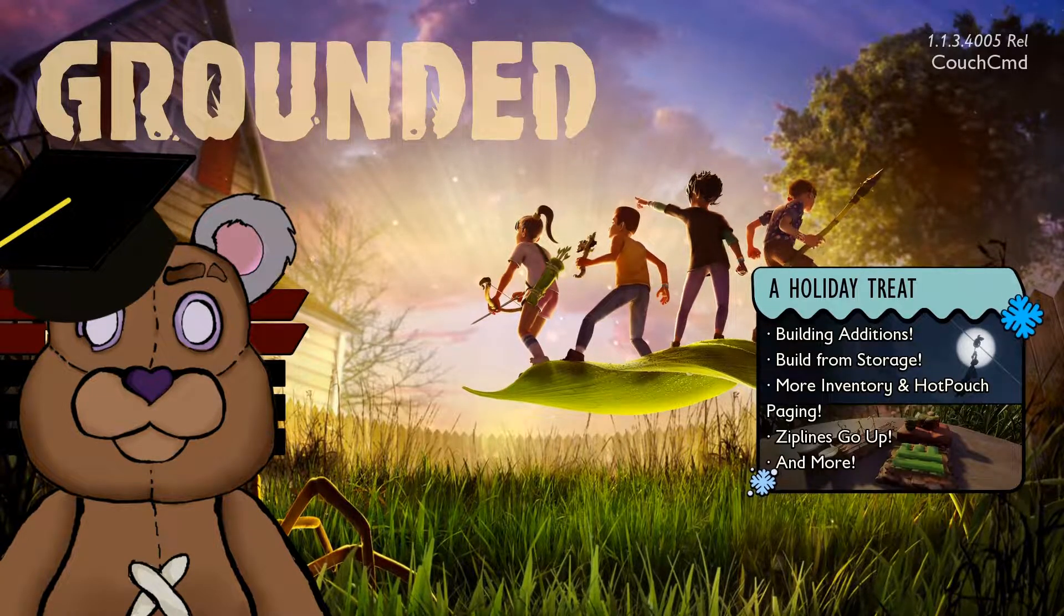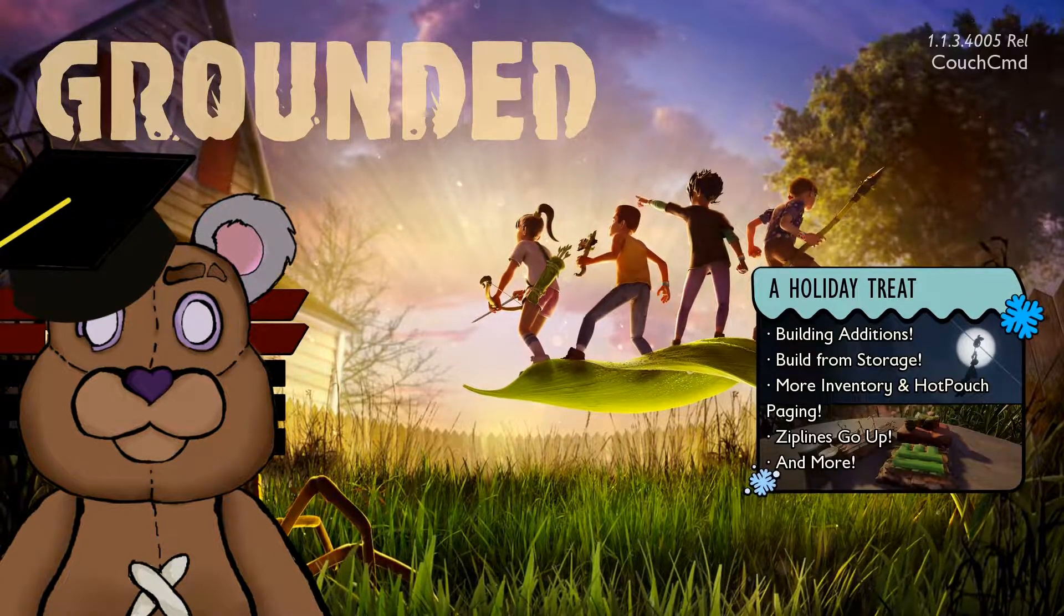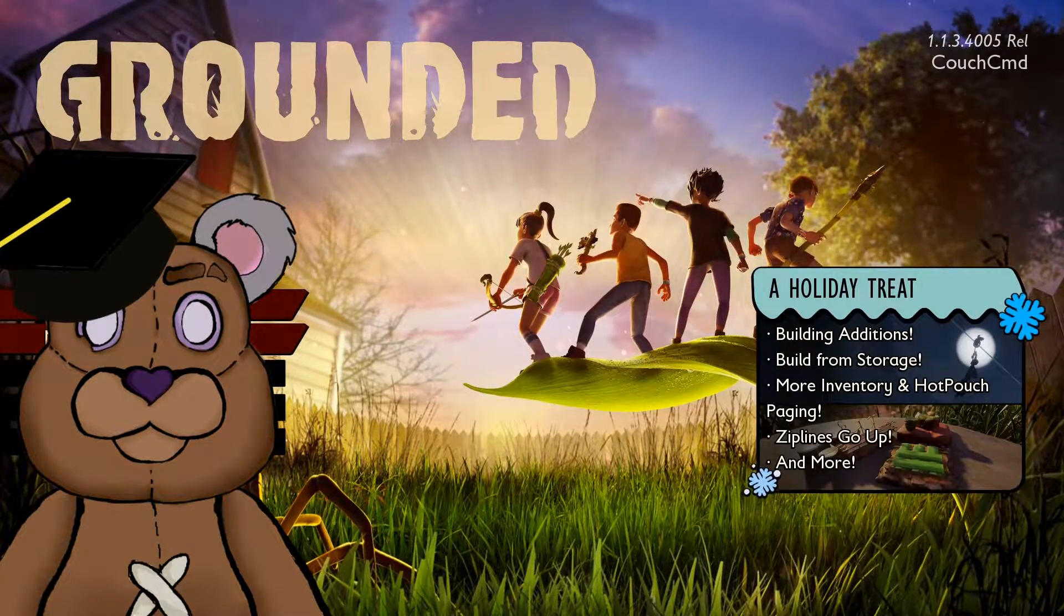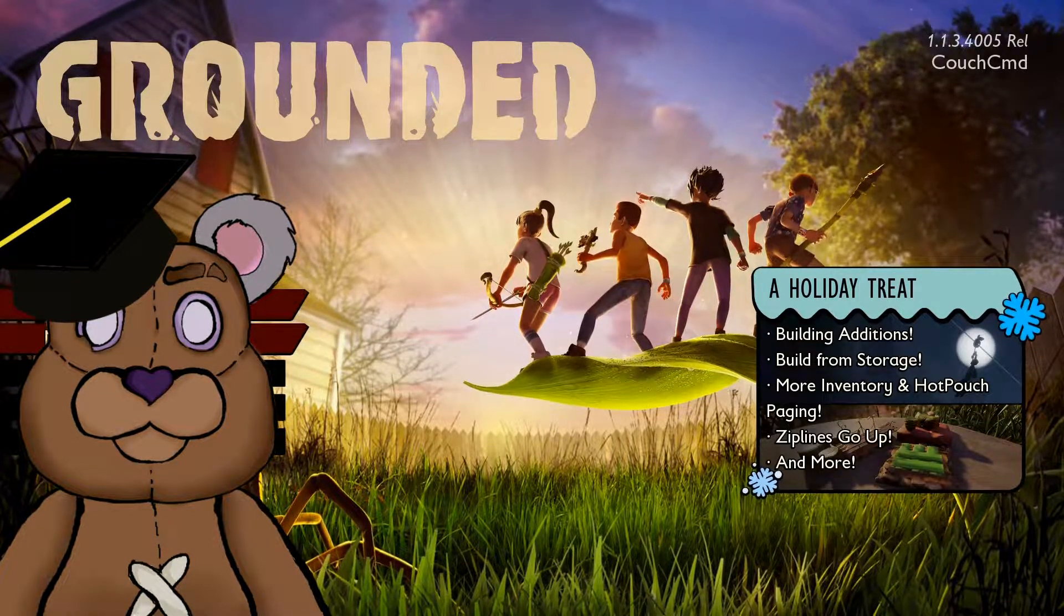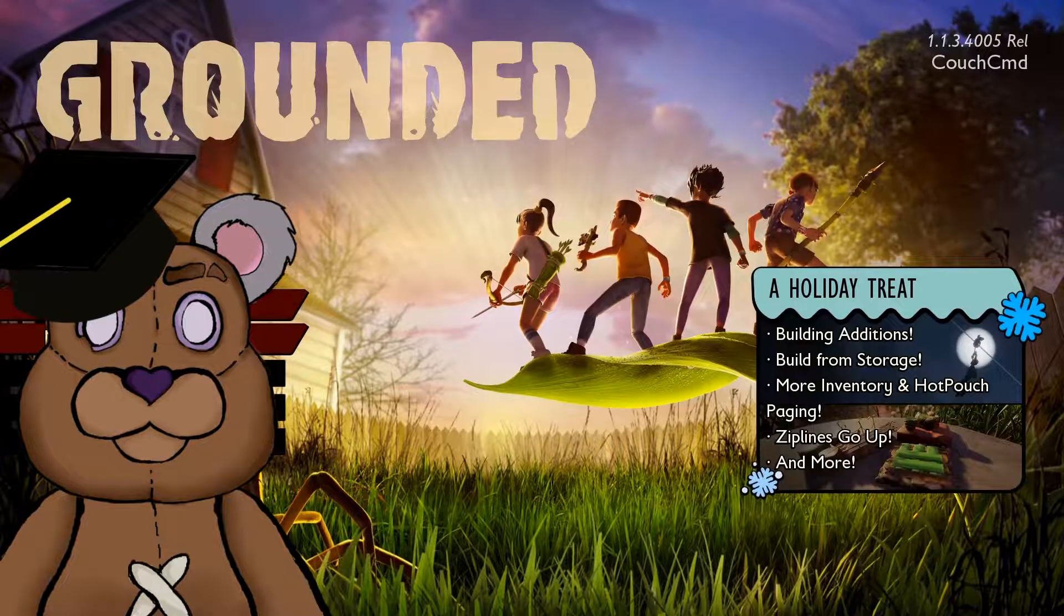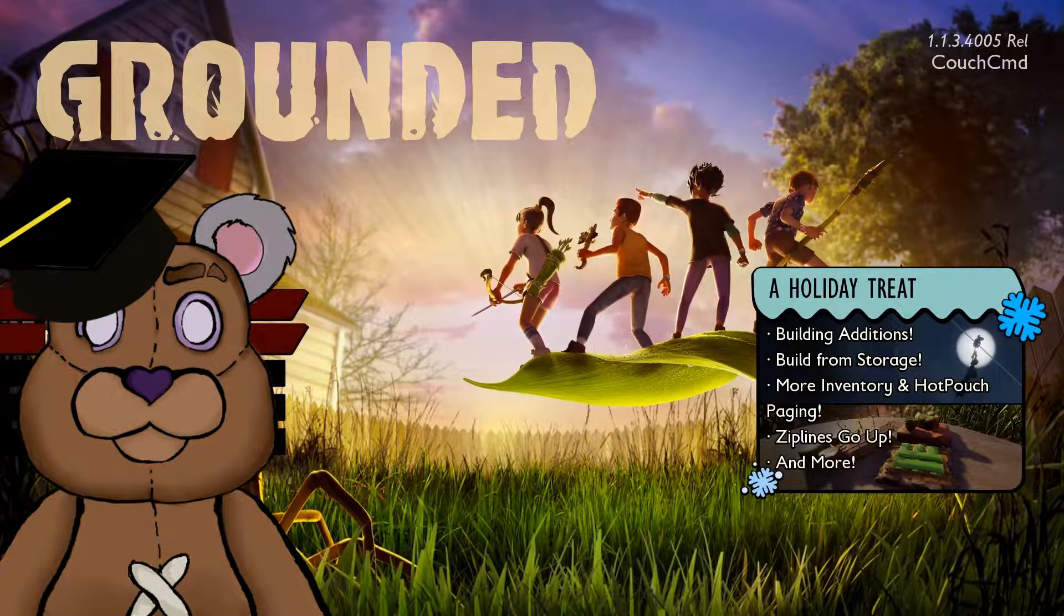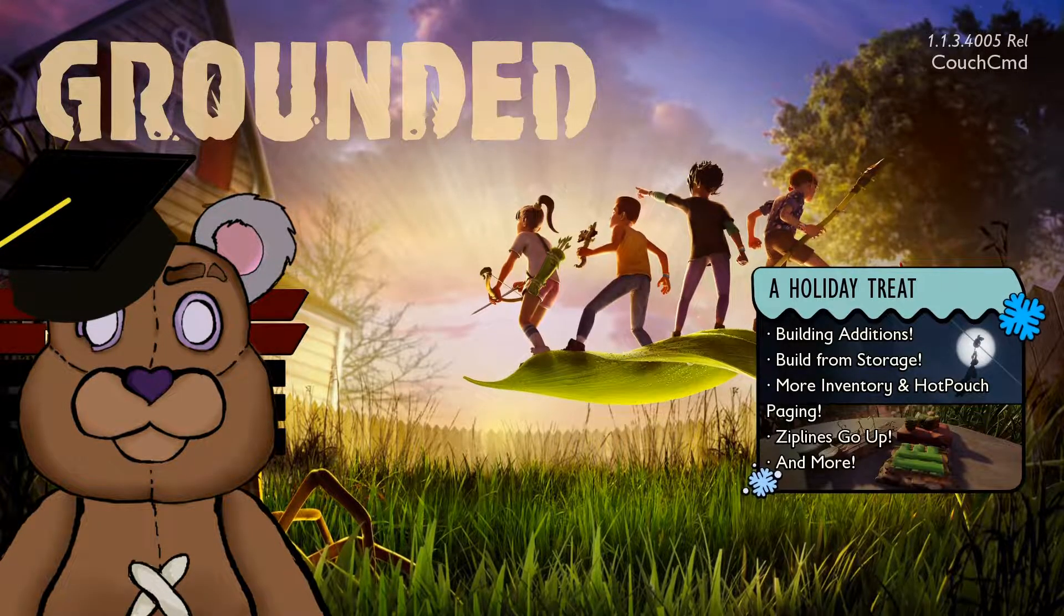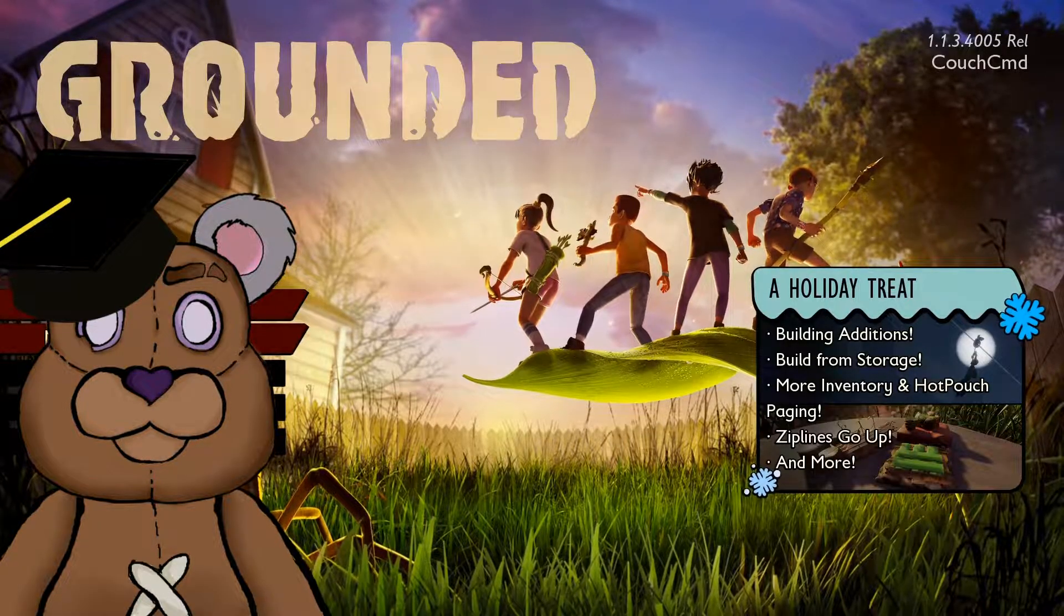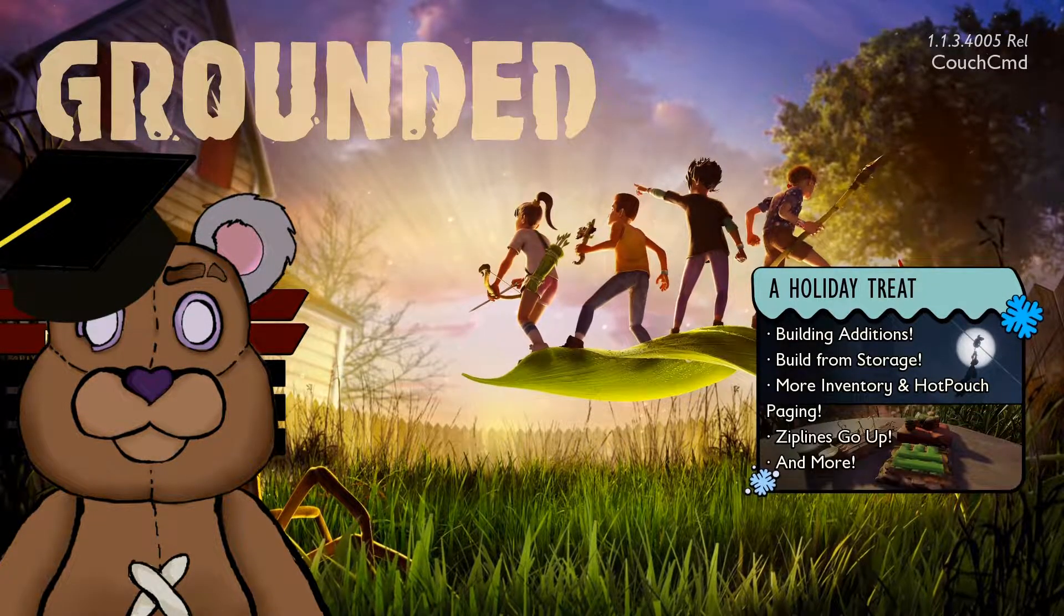What is up my fellow net dwellers, Couch Command here, the teddy bear who teaches you how to mod different games. Today we're taking a look at another Game Pass game, Grounded. It's a game by Obsidian, good all around. Let's go ahead and jump right into it.